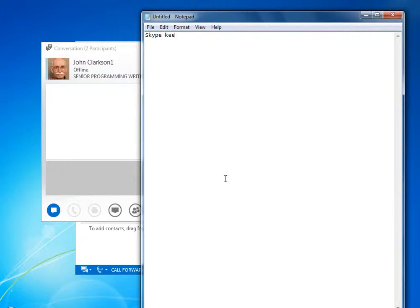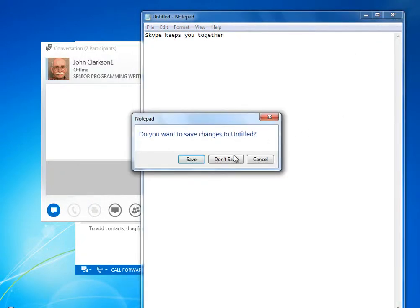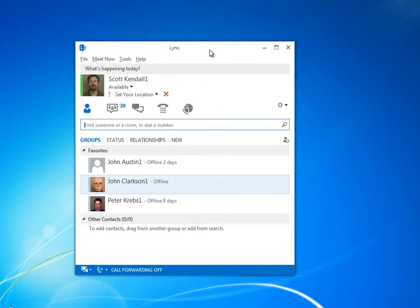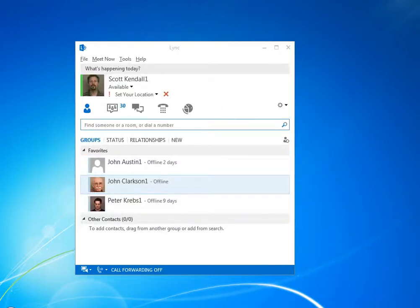Each of these values adds the custom menu you created in the registry entry at a different place in the Lync Client UI. The first two values add custom menus to the conversation window and to the contact cards.